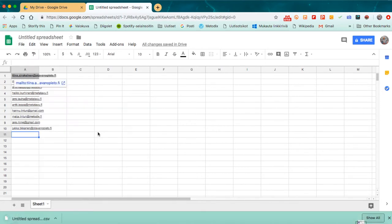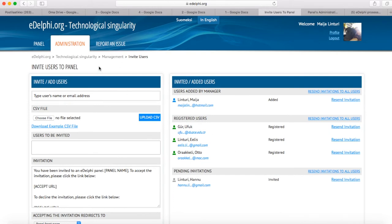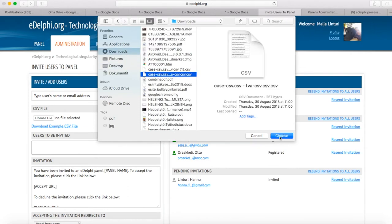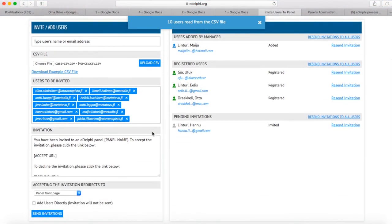You can create a TXT file with Google Docs using the same procedure — type each email address on a separate row and download the file as a TXT. Corresponding measures will work with the same definitions in Microsoft Excel and Word. When you have created a CSV or TXT file, open the Administration tab of your query. At the bottom of the page, there is the Users section and below it, Invite Add Users. Click on the title. On the left side of the page, you will see CSV file. Click on Add File. Select the CSV or TXT file you created and then click on Download CSV. Now you will see all the email addresses below Users to be Invited. To invite panelists, click on Send Invitation at the bottom of the page.